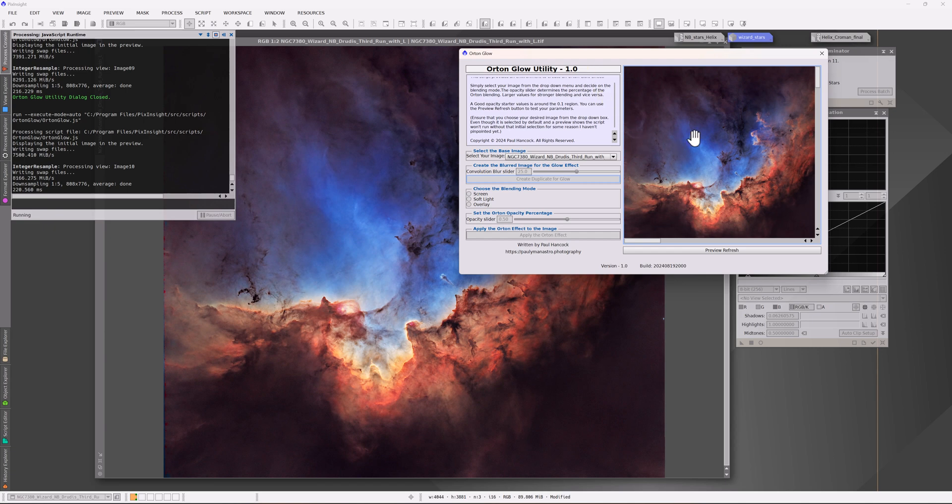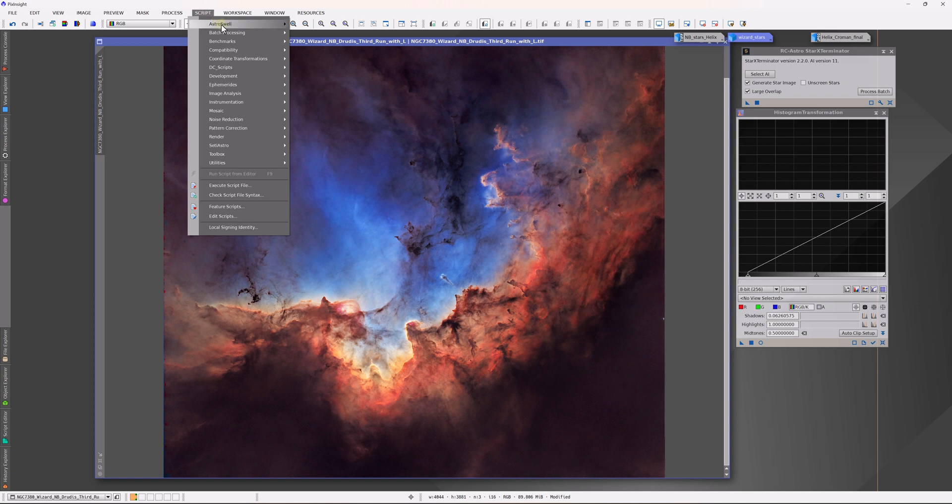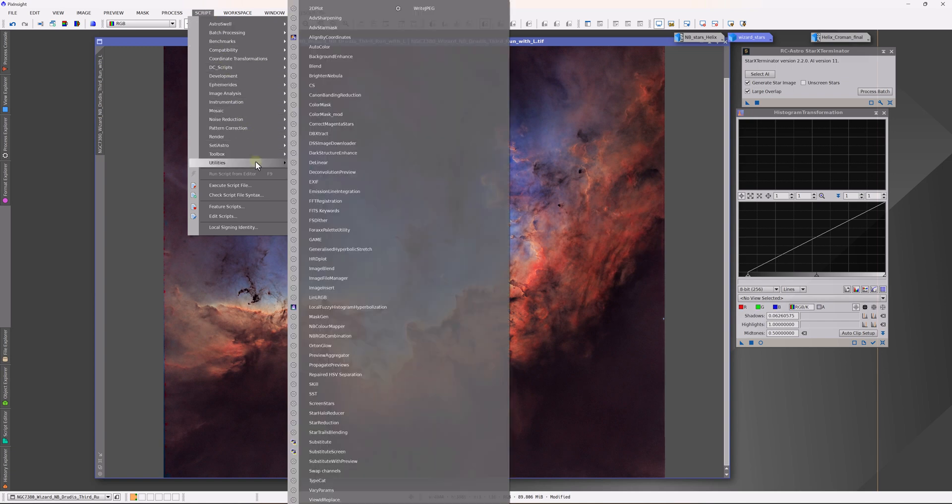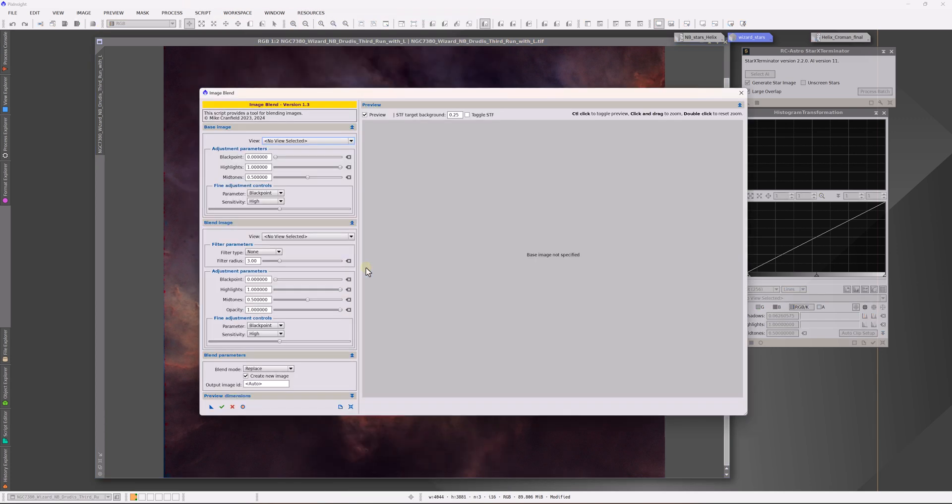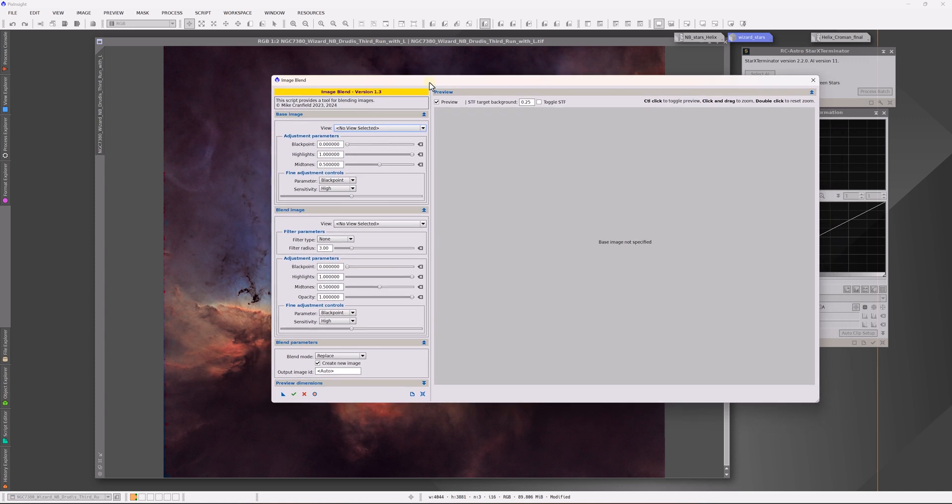But the reason that I wanted to make this video is I wanted to point out that that particular effect and many others is already built into another script that I've been highlighting for a while now, and it is the image blend script. You won't see Orton Glow or any labeling of any particular techniques in this script because it is a general purpose tool. They're all in here at some level, and we can demonstrate that exact effect within image blend.